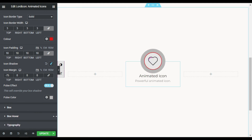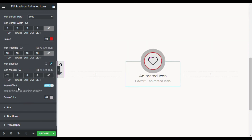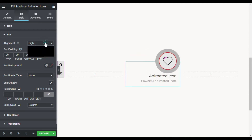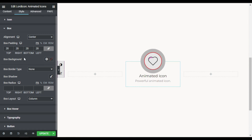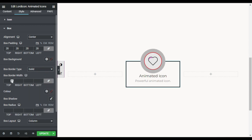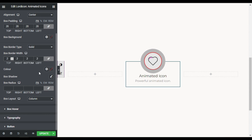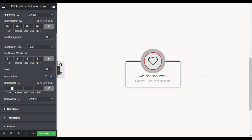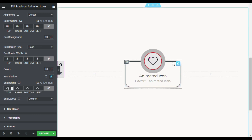Now there is a pulse effect — when you enable it you can see the pulse animation. You can change the pulse color, but the default gray looks perfect. In the Box section you can change the alignment — left, right, or center (center is perfect). You can also change the box background color. I will add a box border with a width of 2, keep the default color, add a box shadow, and set a box radius of 25 pixels for rounded corners.